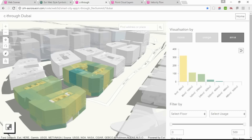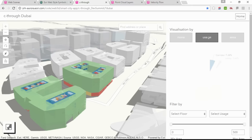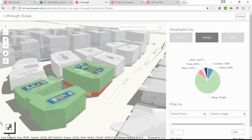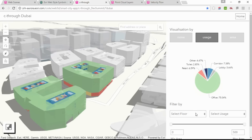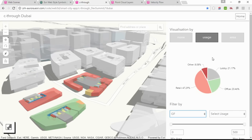I can color the units by floor area or by usage type. I can make interactive charts, or I can apply filters — for example, to the floor level. You can see that the charts and the statistics automatically update to the current selection.